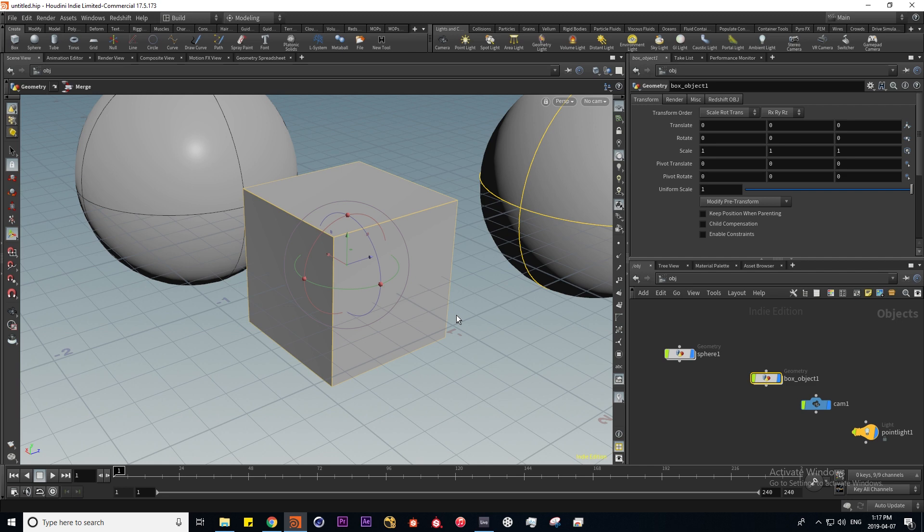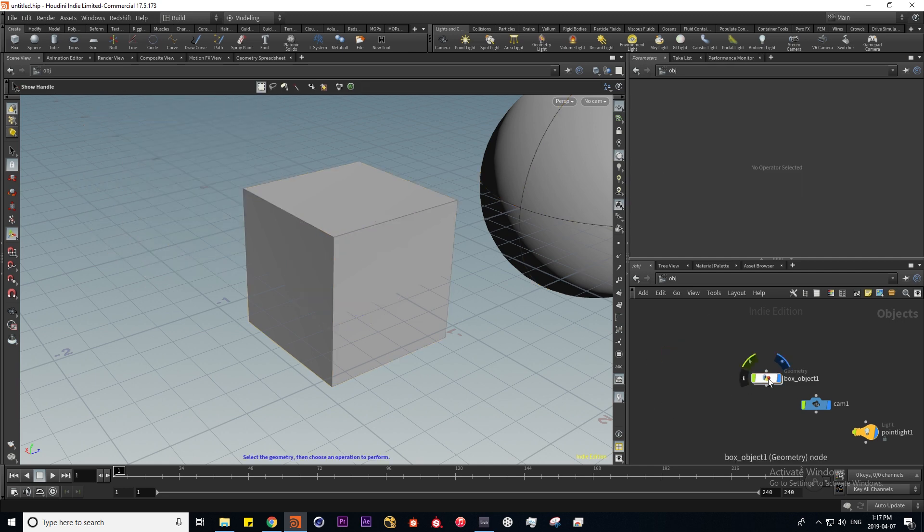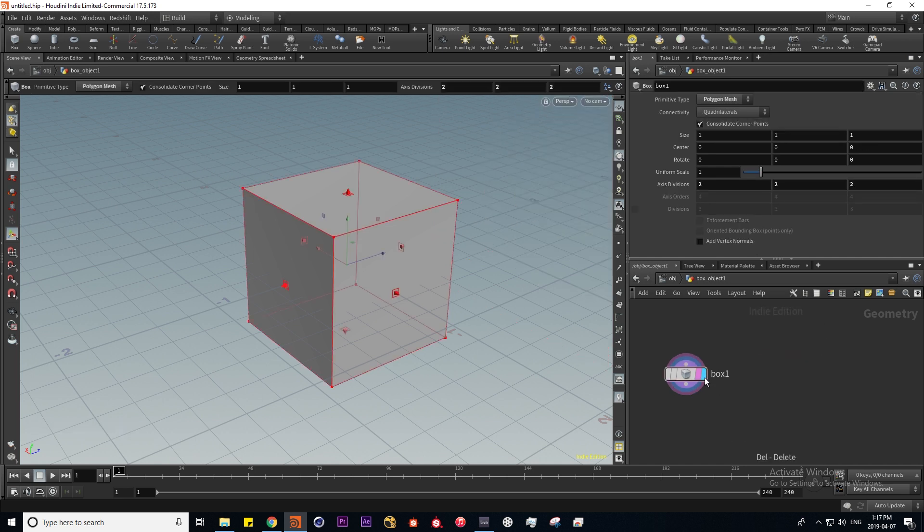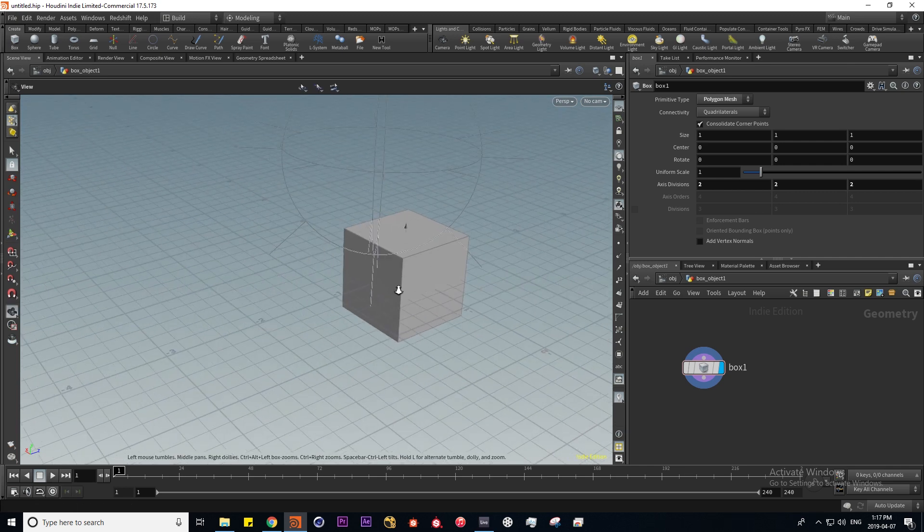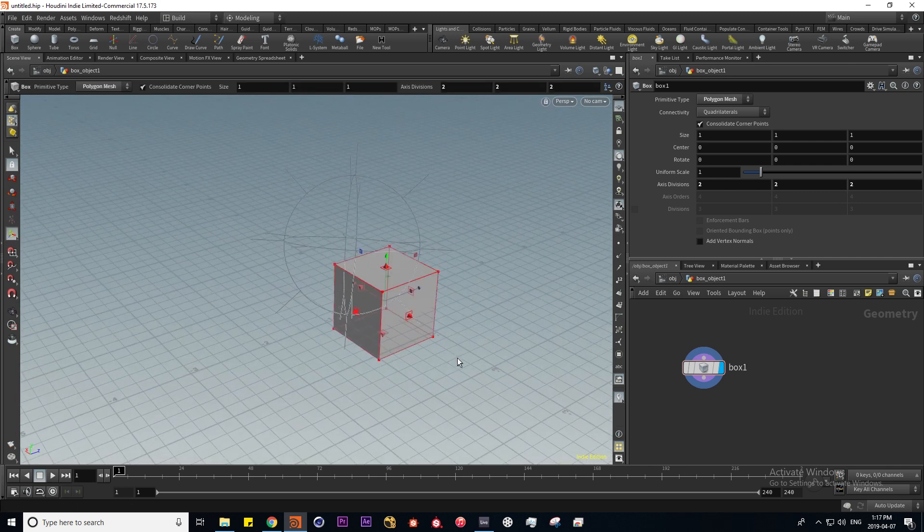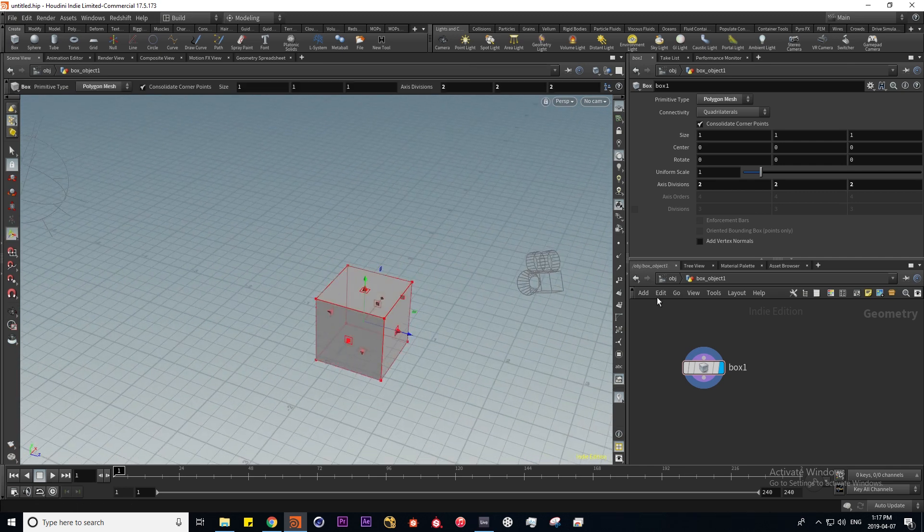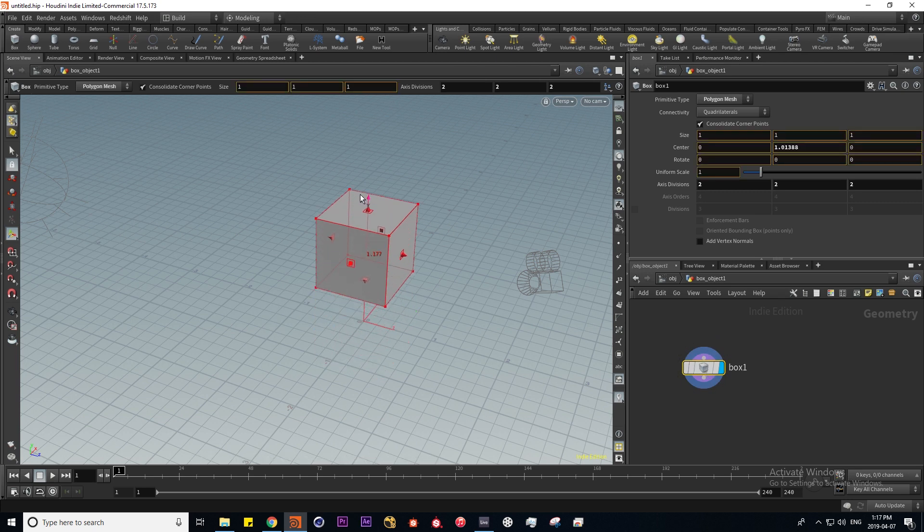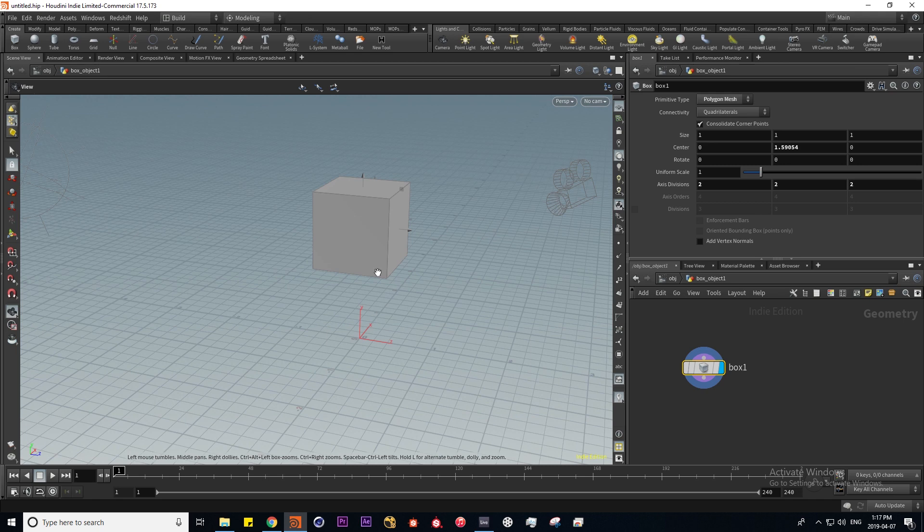I want to quickly go over some basic modeling tools. I'm going to delete my sphere and delete this merge and sphere over here, and untemplate the box. We're going to do a few basic modeling operations on this box. If I move it up it's going to correspond to our parameters over here.